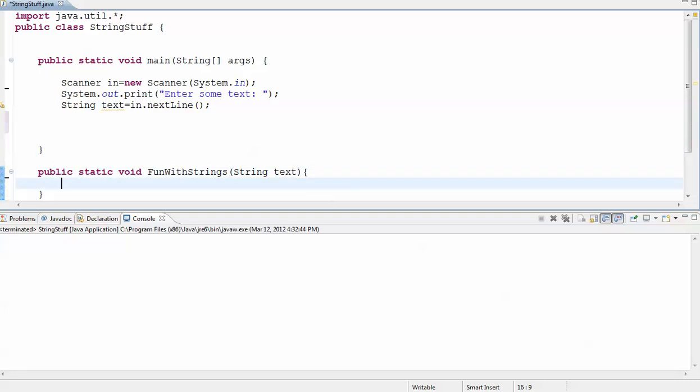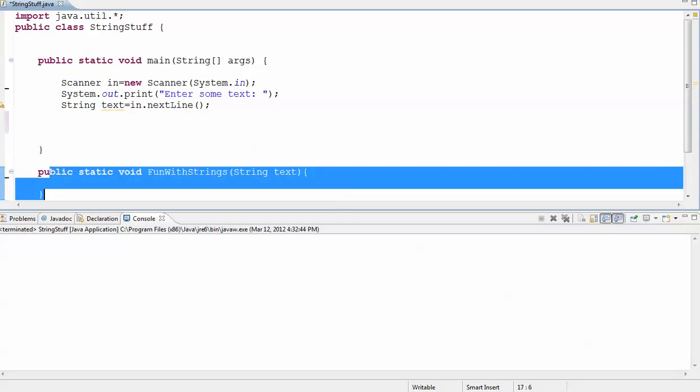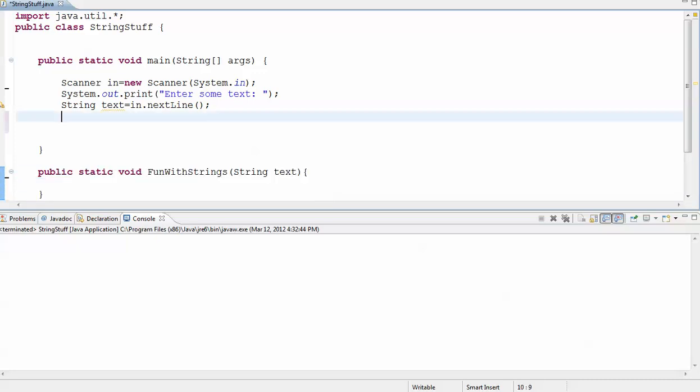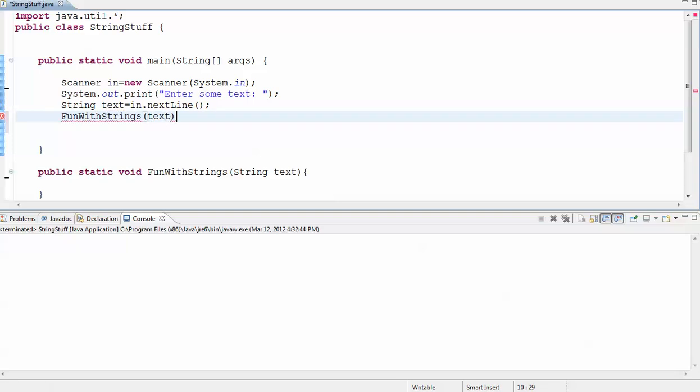And then whatever I want to do with the string, I can now do down in this function, but to make this execute, I'm going to have to call it, and to call a function you just say its name and list the parameter that I'd like to send to it. So this will now make the code that I write in this function execute.